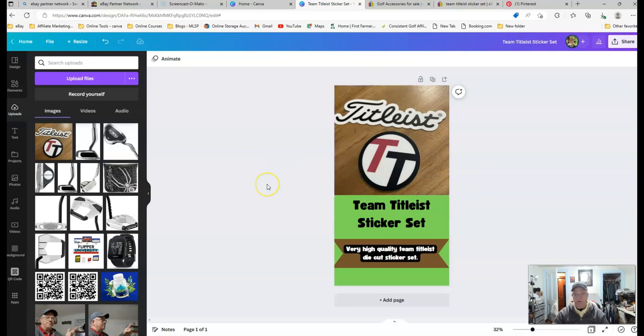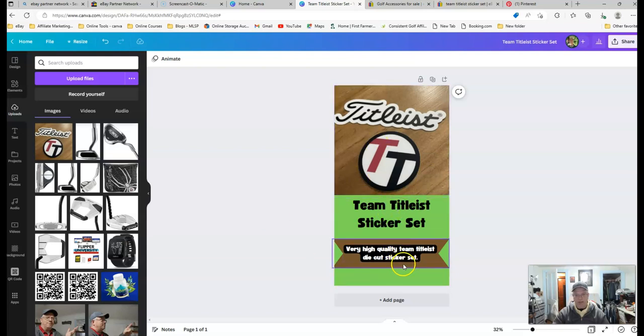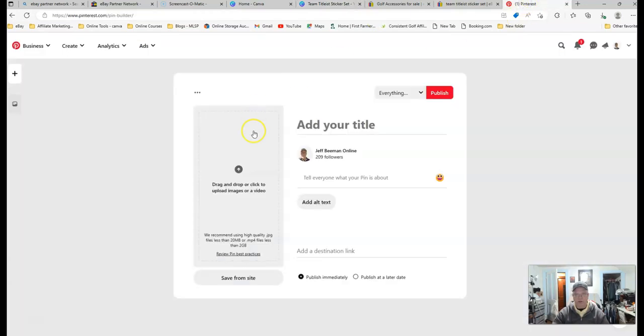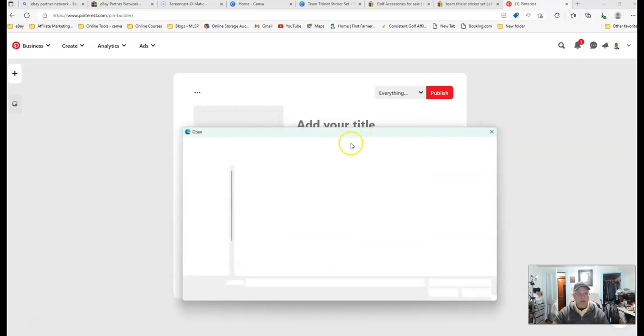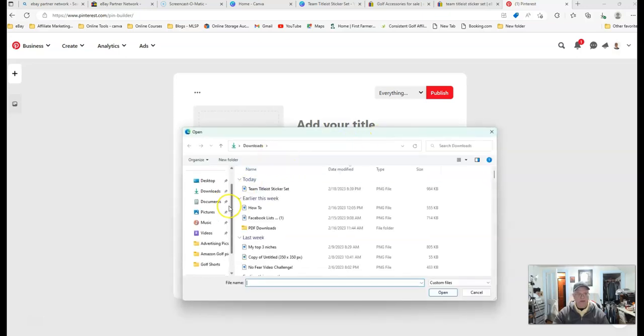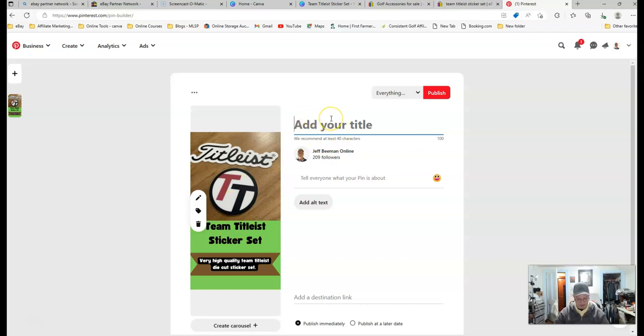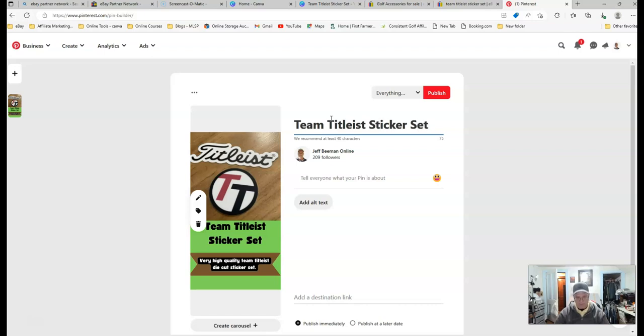You can also, when you first get into Canva, you can also look at the templates and see if you want to make a template. So I've done just a bunch of miscellaneous in here to throw this pin together. And you simply hit your share button and your download. And download this to your computer. Once you're downloaded to your computer, then you would come here and drag and drop. And get into your... So here's my downloads. Here's today's download for that particular picture. Then you would come in and add your title. And you want to make your title the same as what it is on eBay. And you want to keep everything congruent. So Team Titleist sticker set.